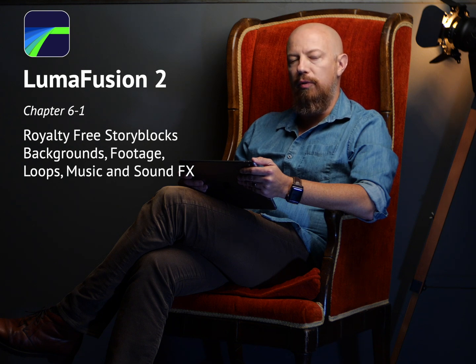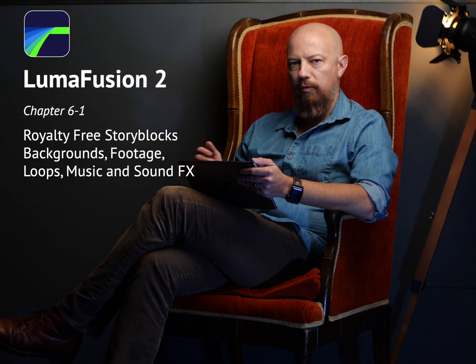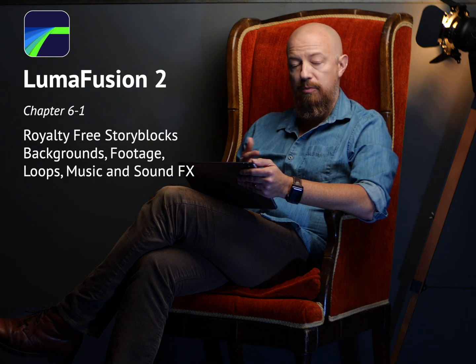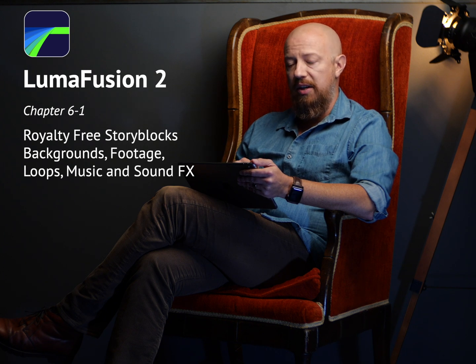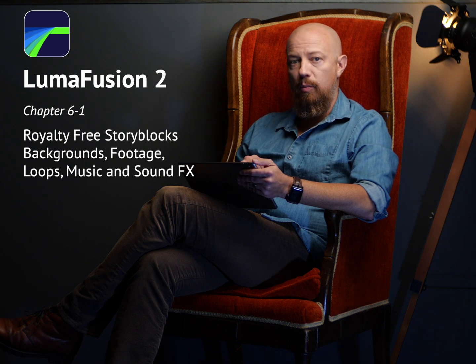Storyblocks is a royalty-free stock library for video content and backgrounds, music, and sound effects that you have access to directly from within LumaFusion. Let's have a look.